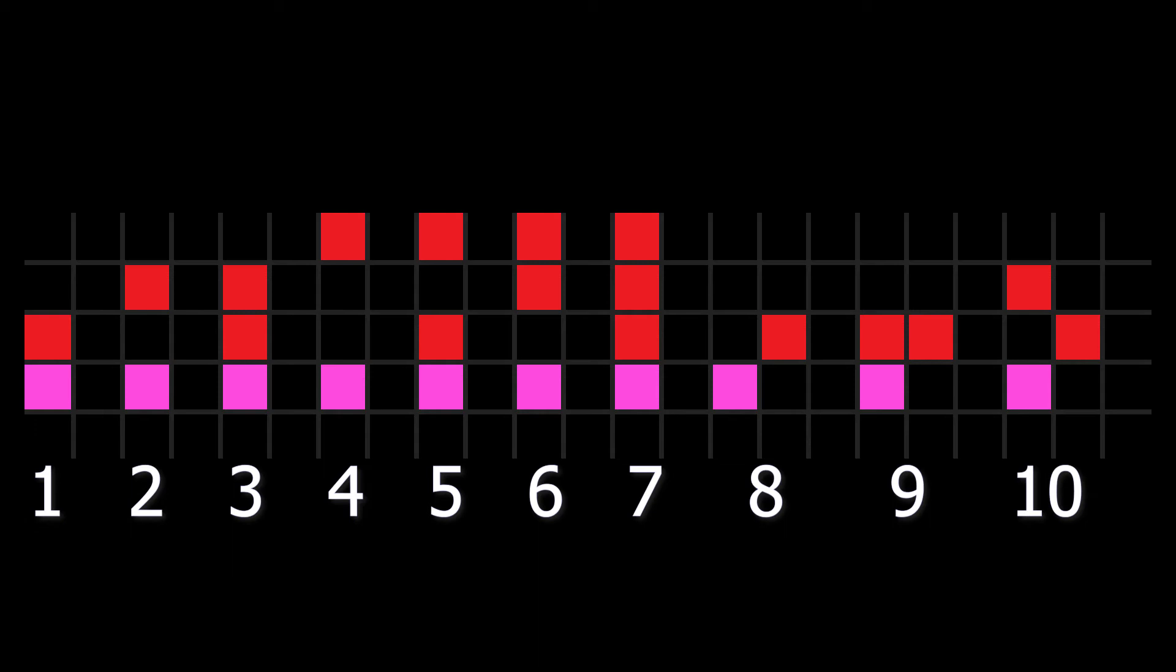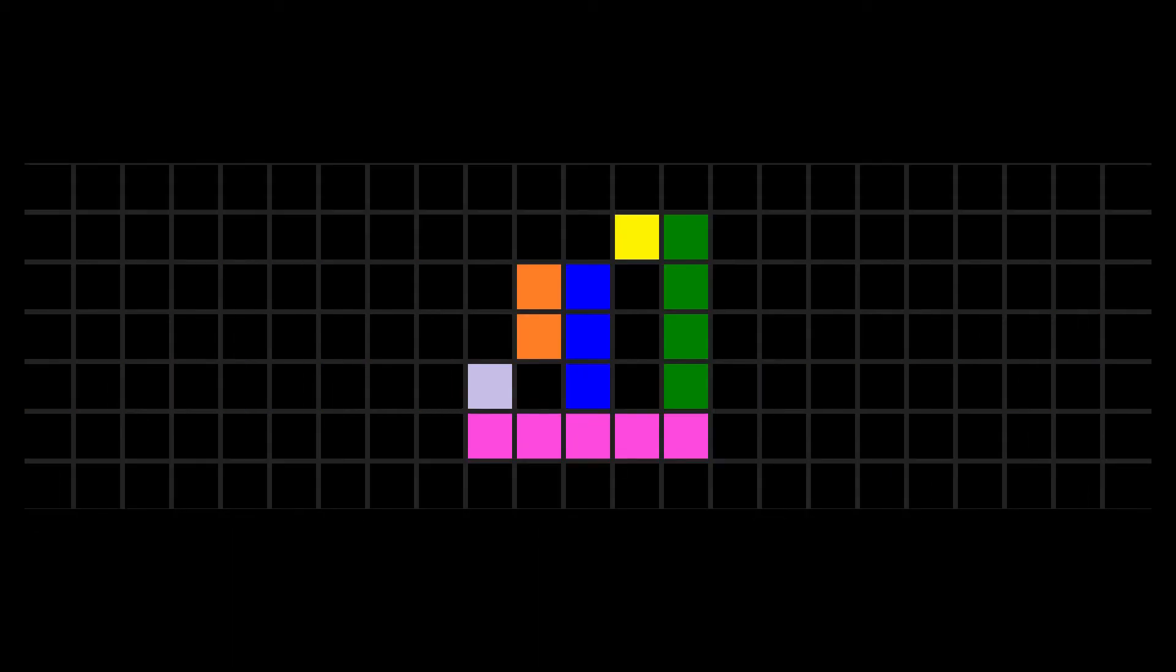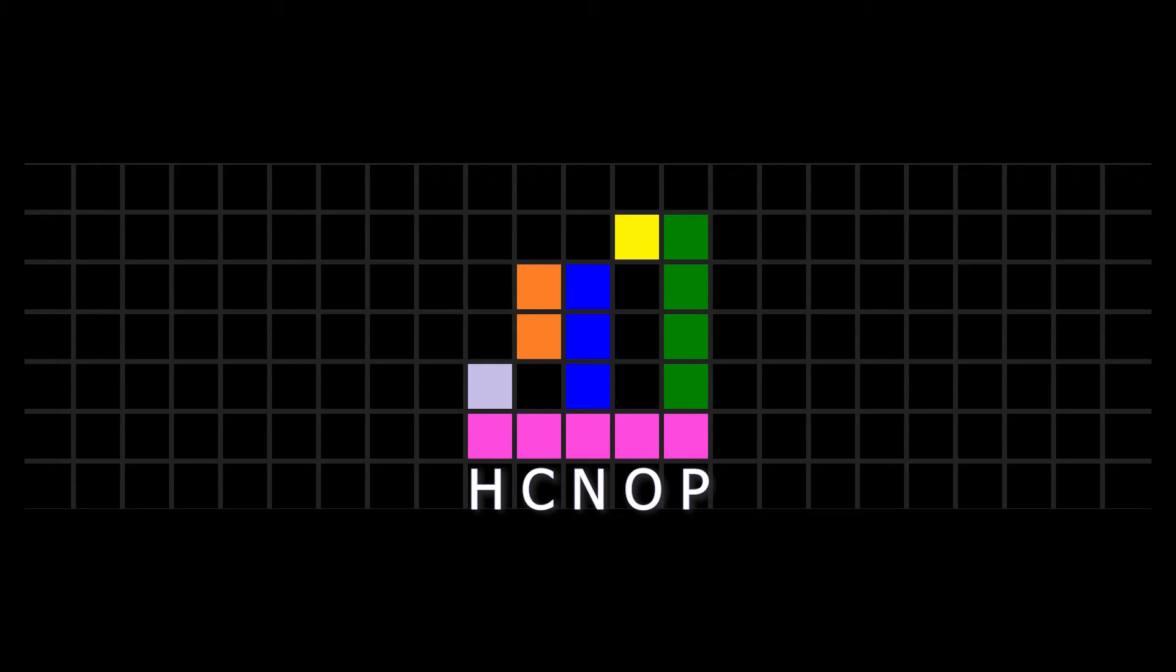Once ET decodes the binary system, they'll have to decipher the elements. This part of the message represents hydrogen, carbon, nitrogen, oxygen, and phosphorus by listing their atomic numbers of 1, 6, 7, 8, and 15 in binary notation.